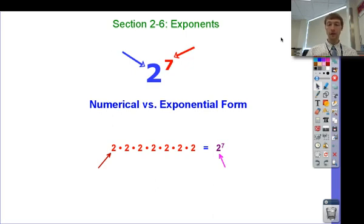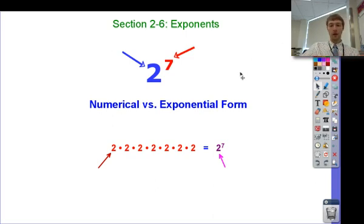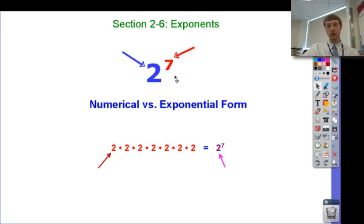Today we're going to be dealing with what do you do if one part of the exponent is negative. Before we talk about that, let's talk about what the different parts of this are, so we have some common terminology that we can use when we're in class together.